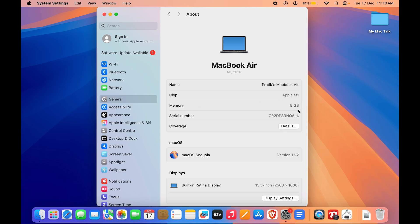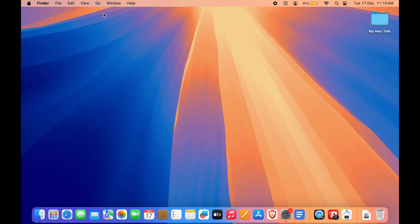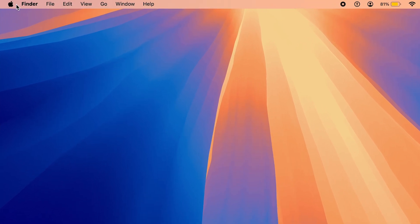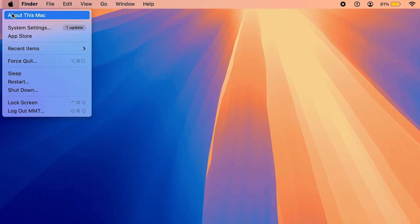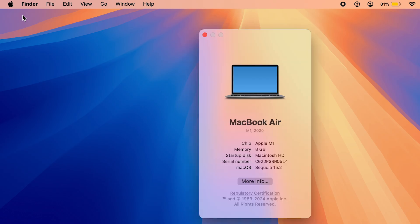Alternatively, you can also go to the Apple logo on your dock and click on About This Mac. If I click on that, here you can see it will again tell me that I have 8GB of RAM installed on my MacBook Air.